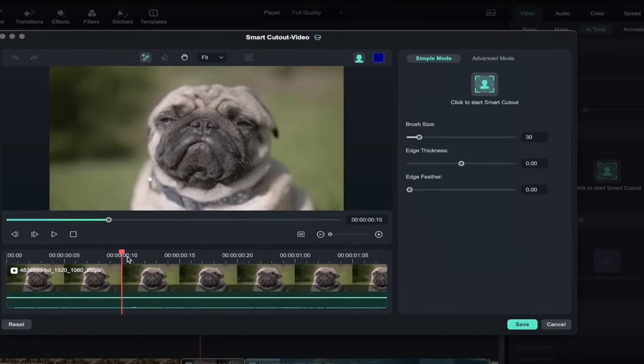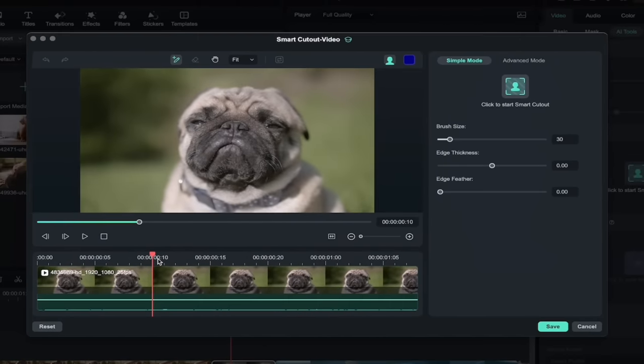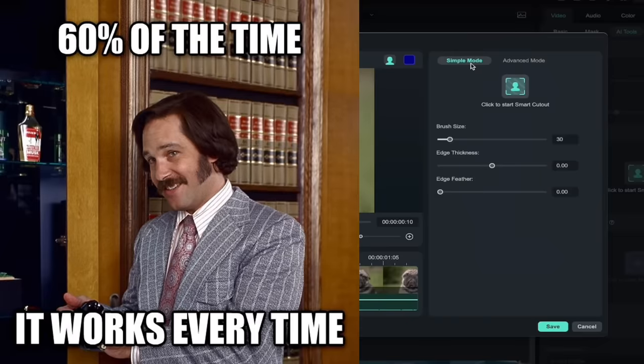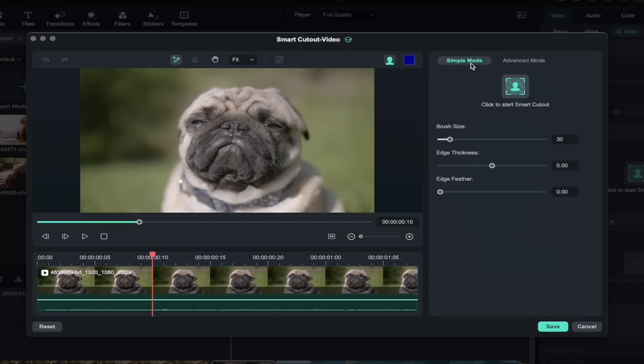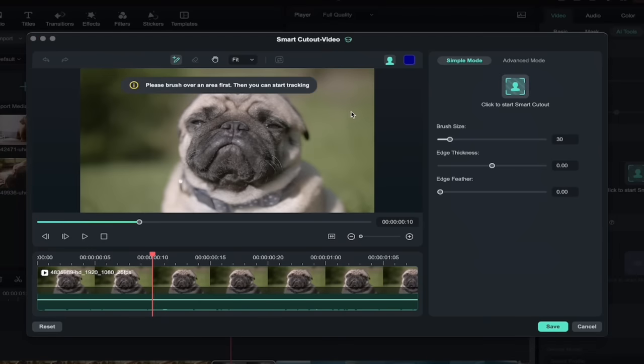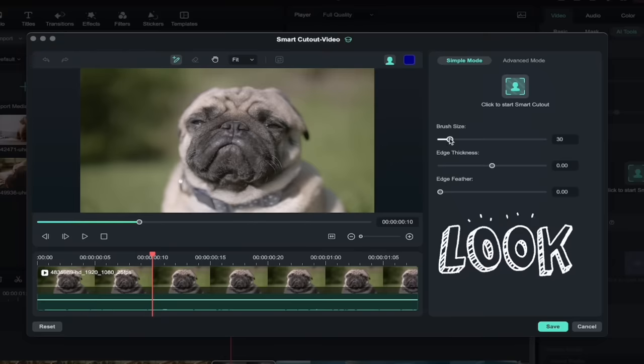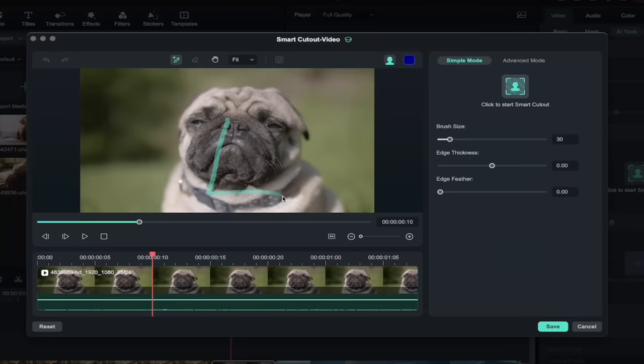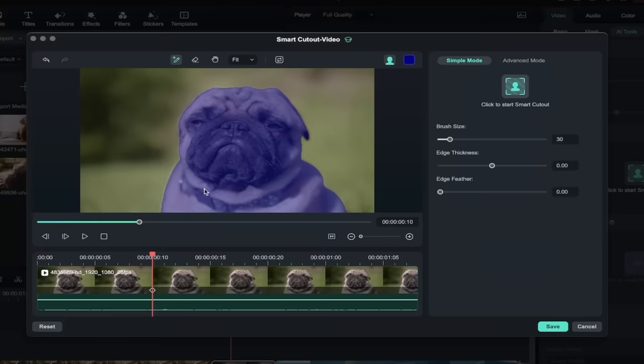Now we've got our pug on this one. Look at this cool cucumber just looking at us. Watch this. I'm going to go up here. We have Simple Mode and Advanced Mode. Nine times out of ten I recommend the Simple Mode because the AI does a fantastic job. If you've got to fine-tune it, go ahead and click on Advanced Mode. We shouldn't have to for this one here. So the next step here is I'm going to click to Start Smart Cutout and then it's going to say, hey, brush over an area first. So look at this. I've got brush size set to 30 and I'm just going to brush over our little pug here or something like that.